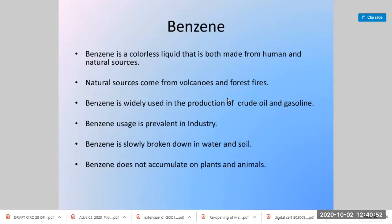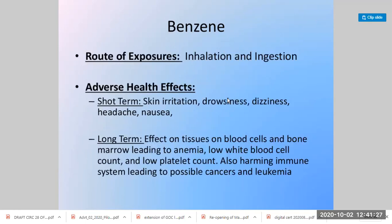Benzene is a colorless liquid which is harmful and carcinogenic. It is both man-made and naturally occurring, coming from volcanoes and forest fires. It is widely used in the production of crude oils and gasoline, which is why we check for its presence in bunkers and crude oils. It can break down in water and soil but does not accumulate in plants and animals. Short-term effects include skin irritation and drowsiness. Long-term effects include cancer, bone marrow damage leading to anemia, and damaged blood cells.